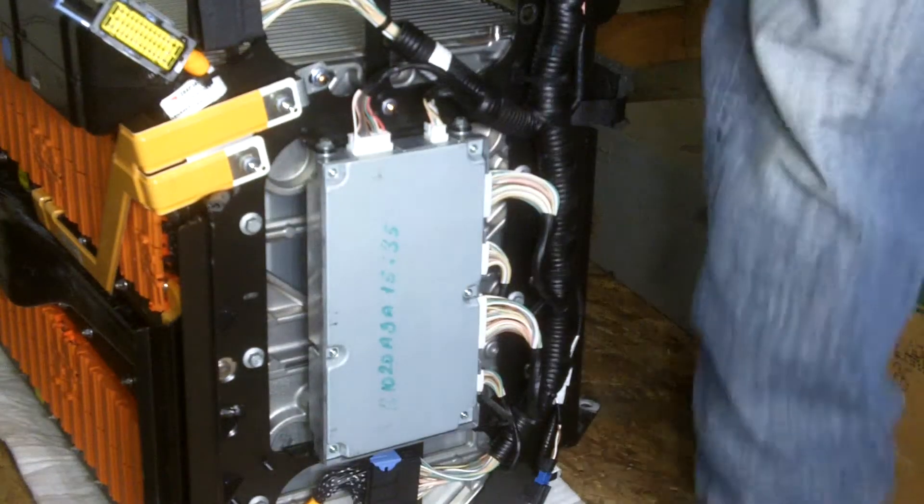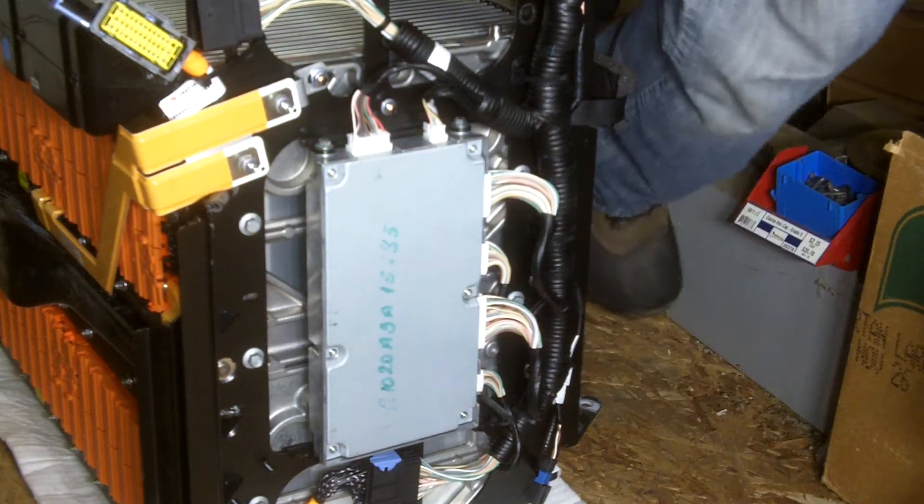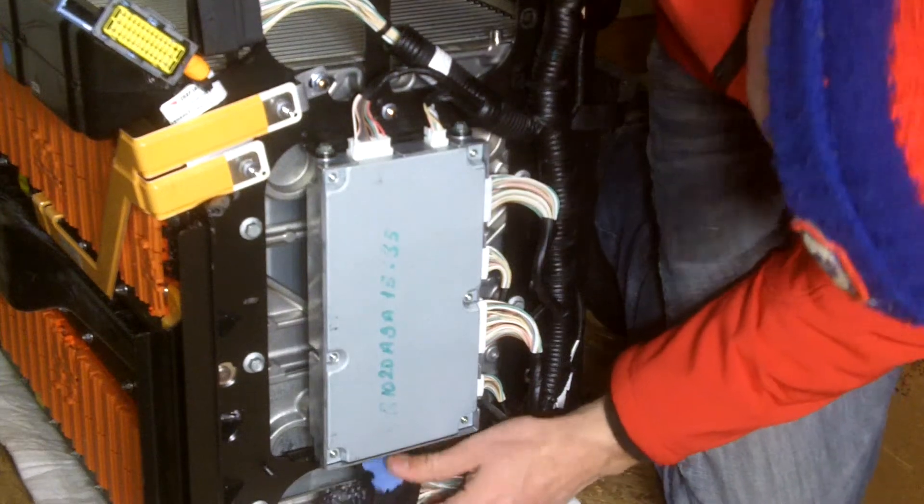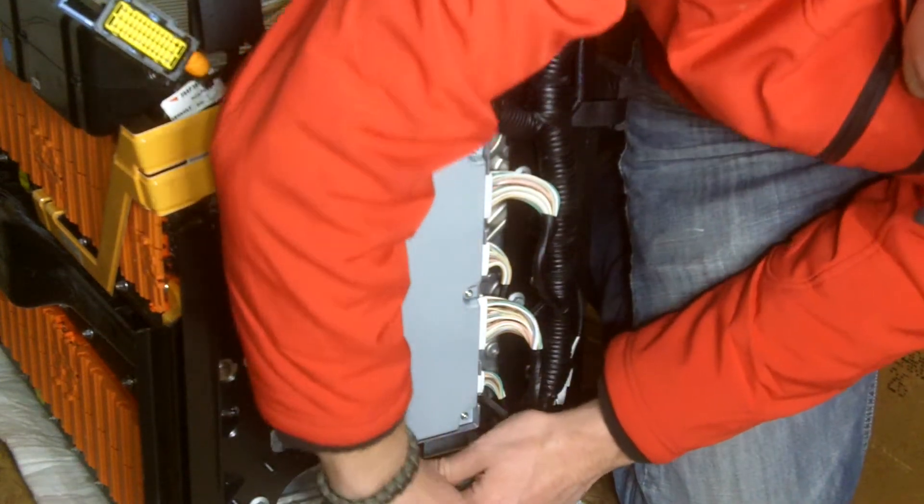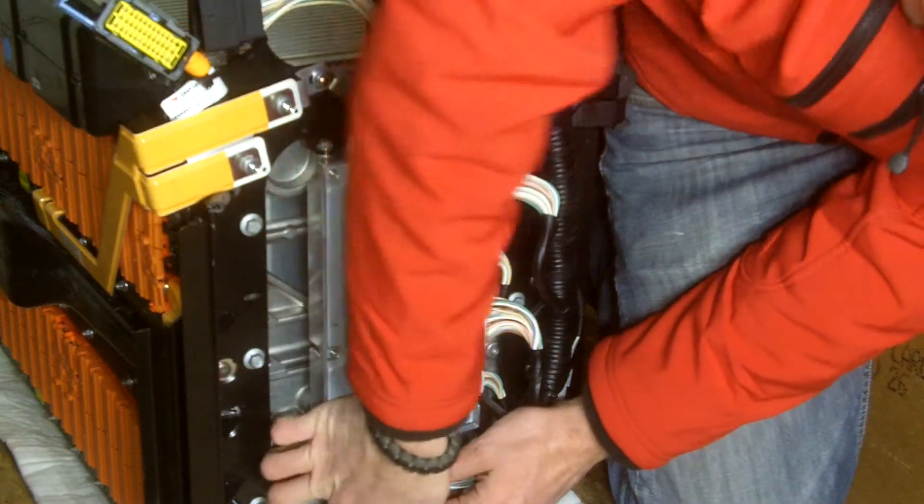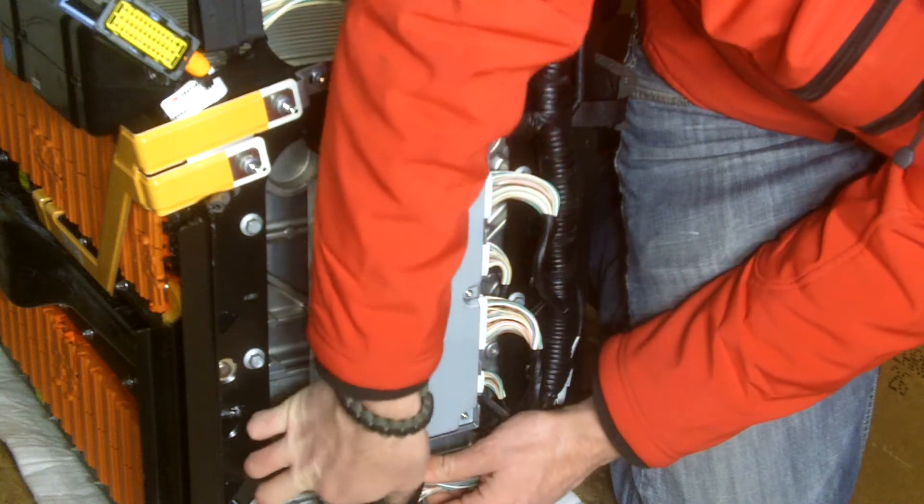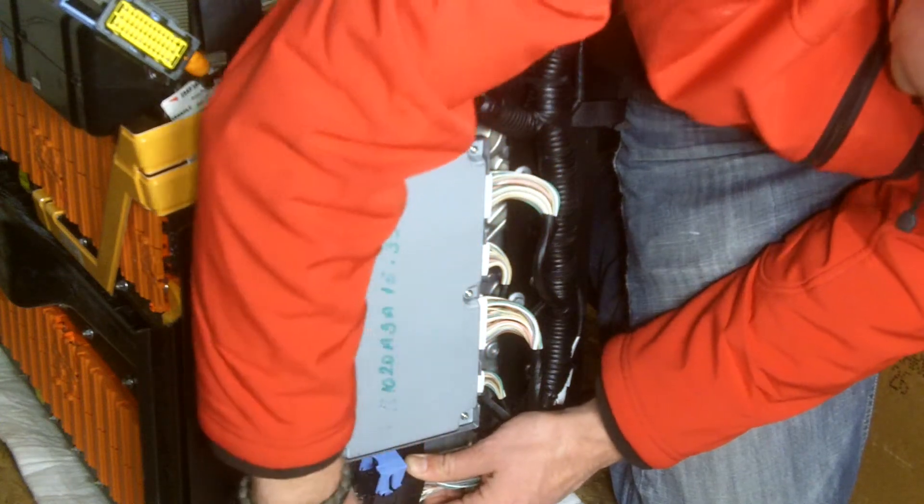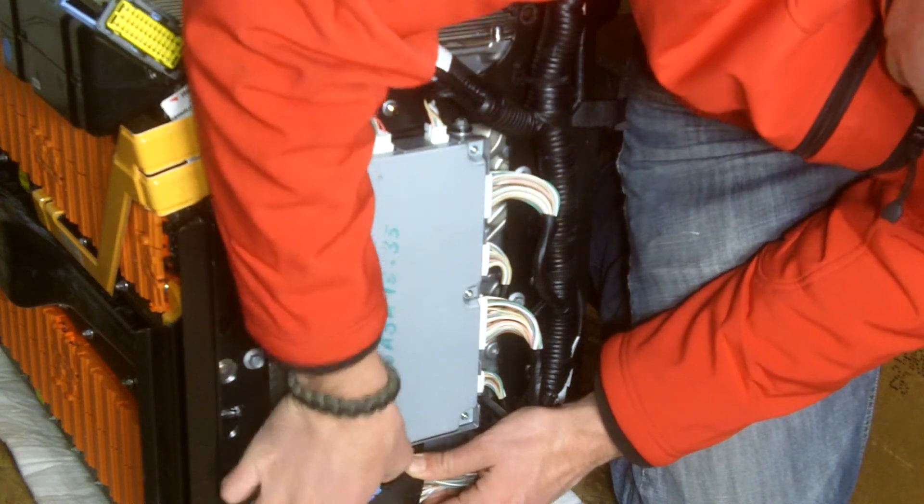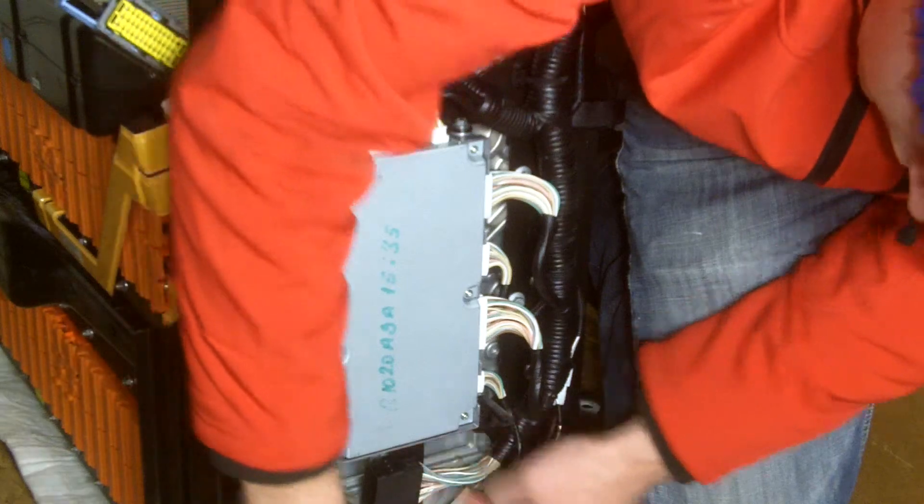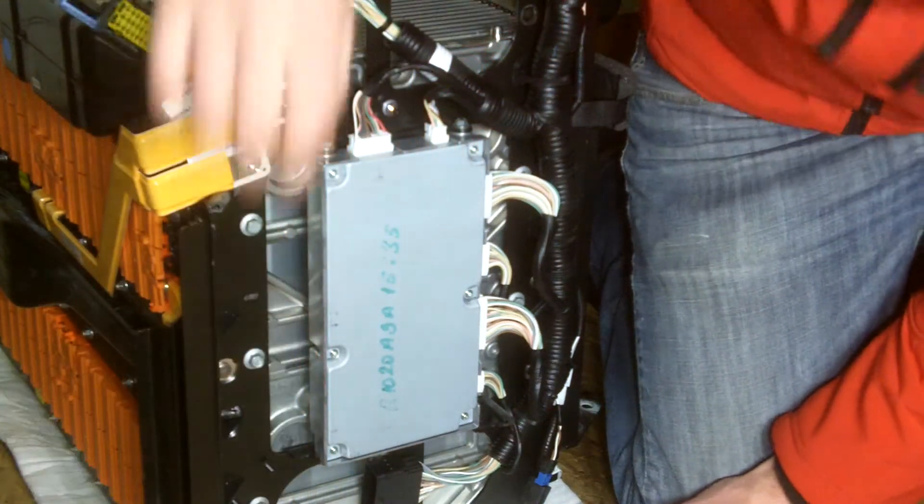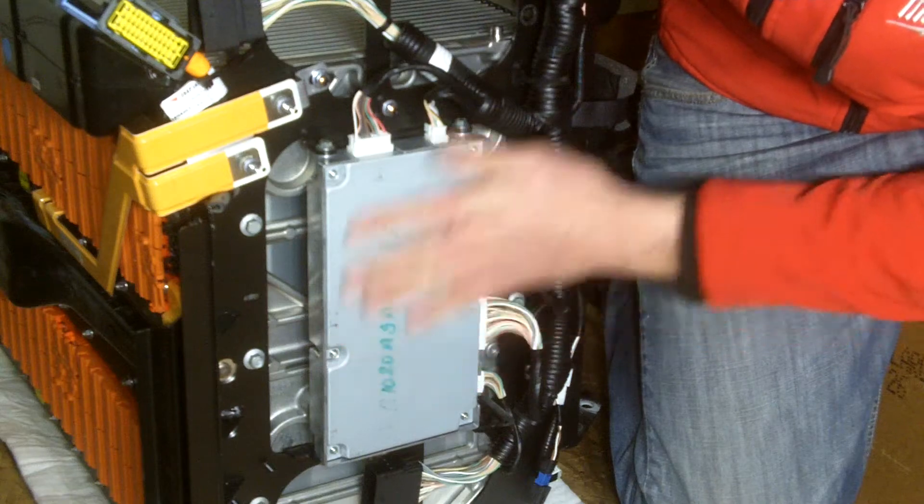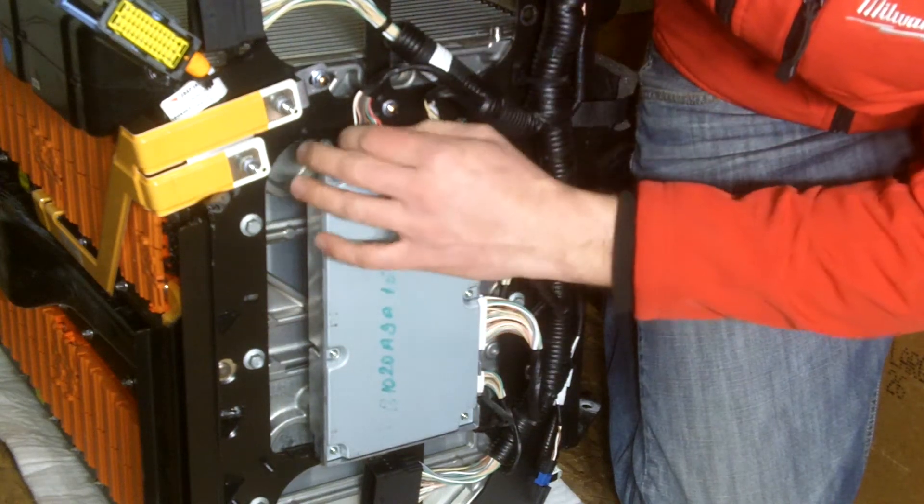And then the third harness connector is all the way down at the bottom under the system. So, go ahead and pull up on that guy and apart it comes. Now I have all power disconnected into the BMS BPS system.